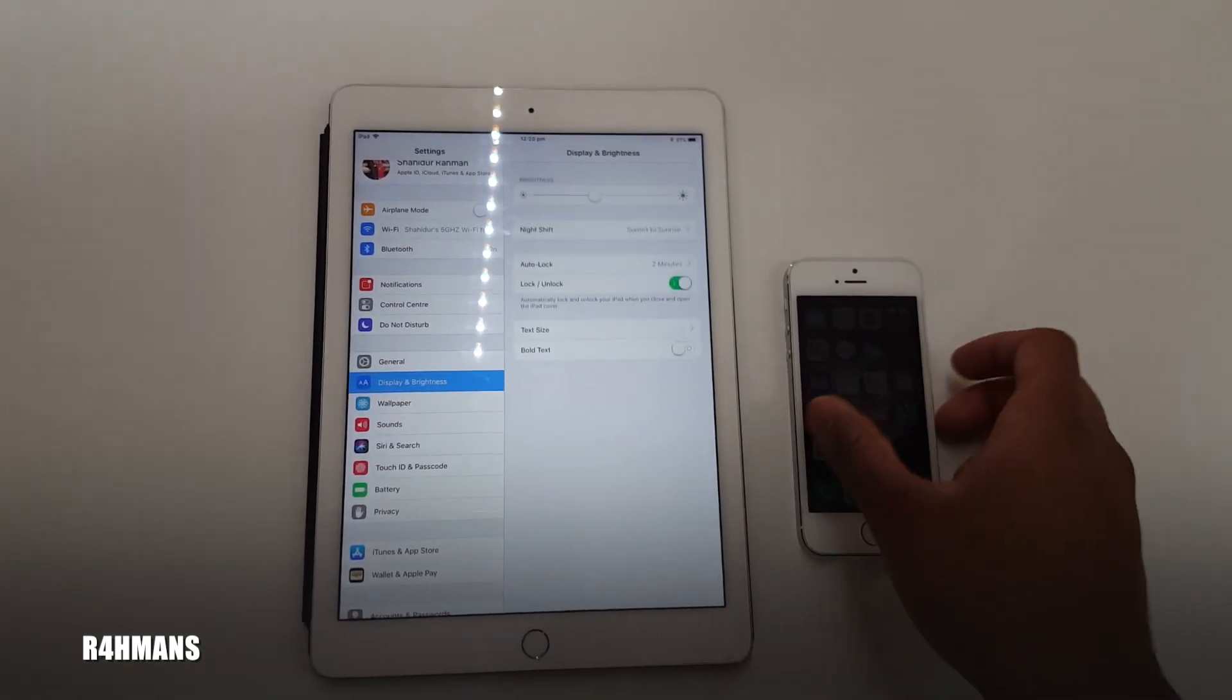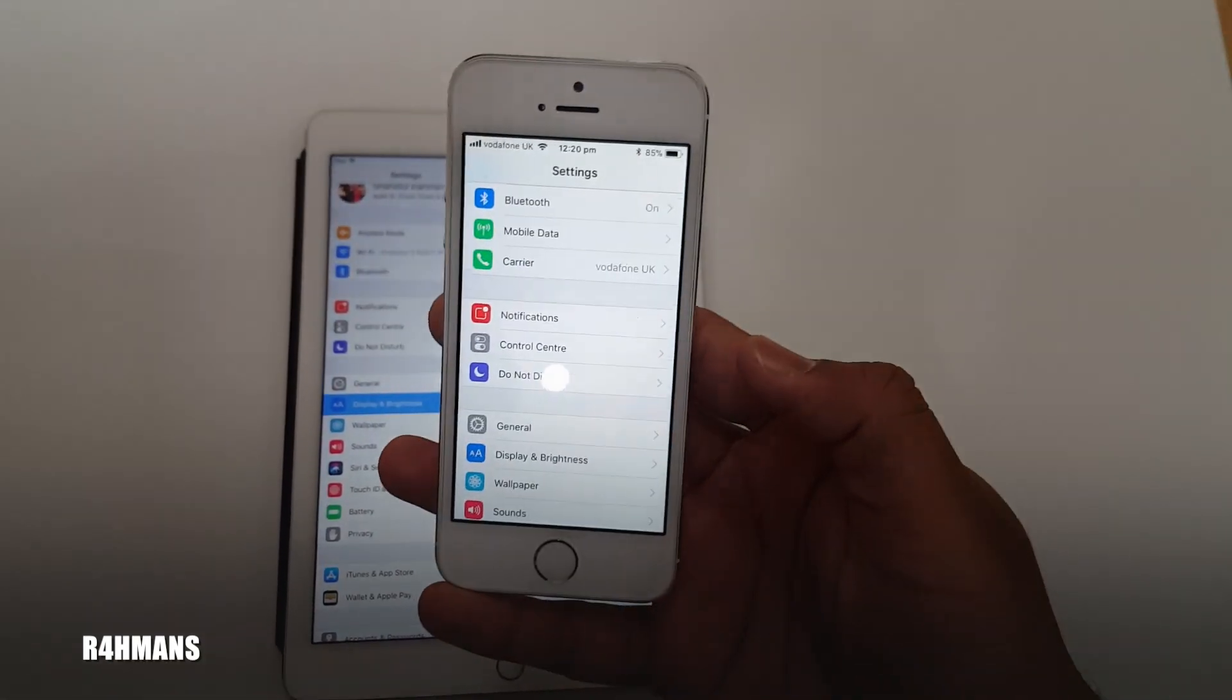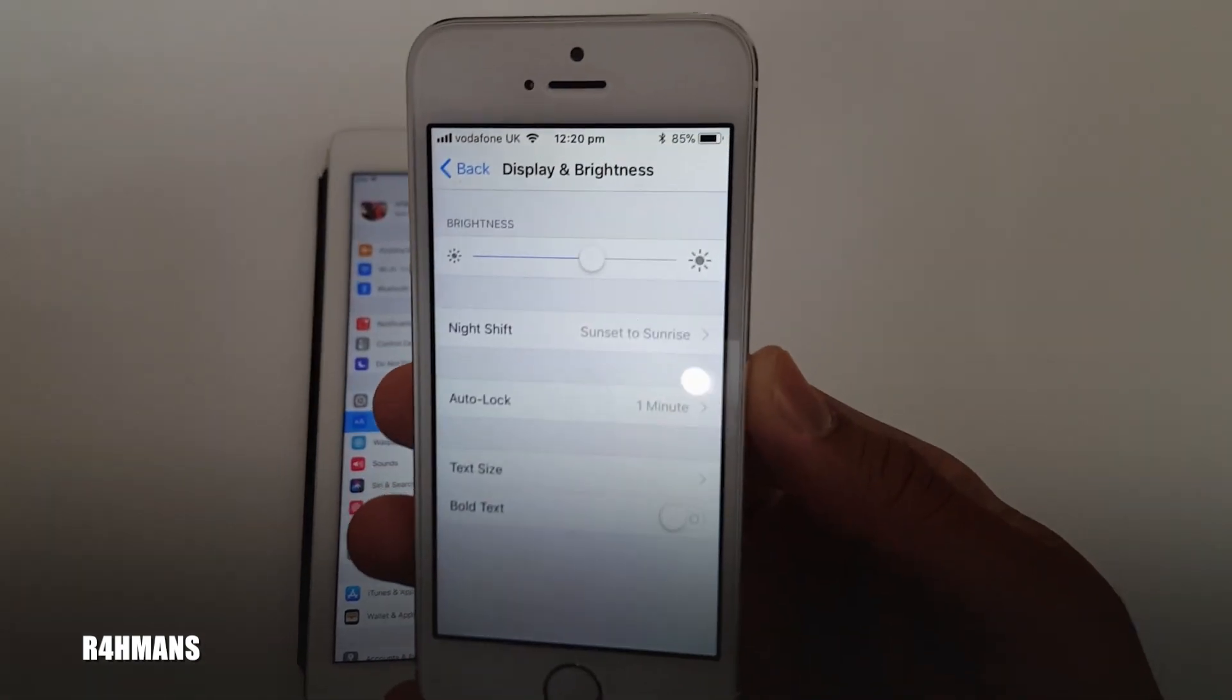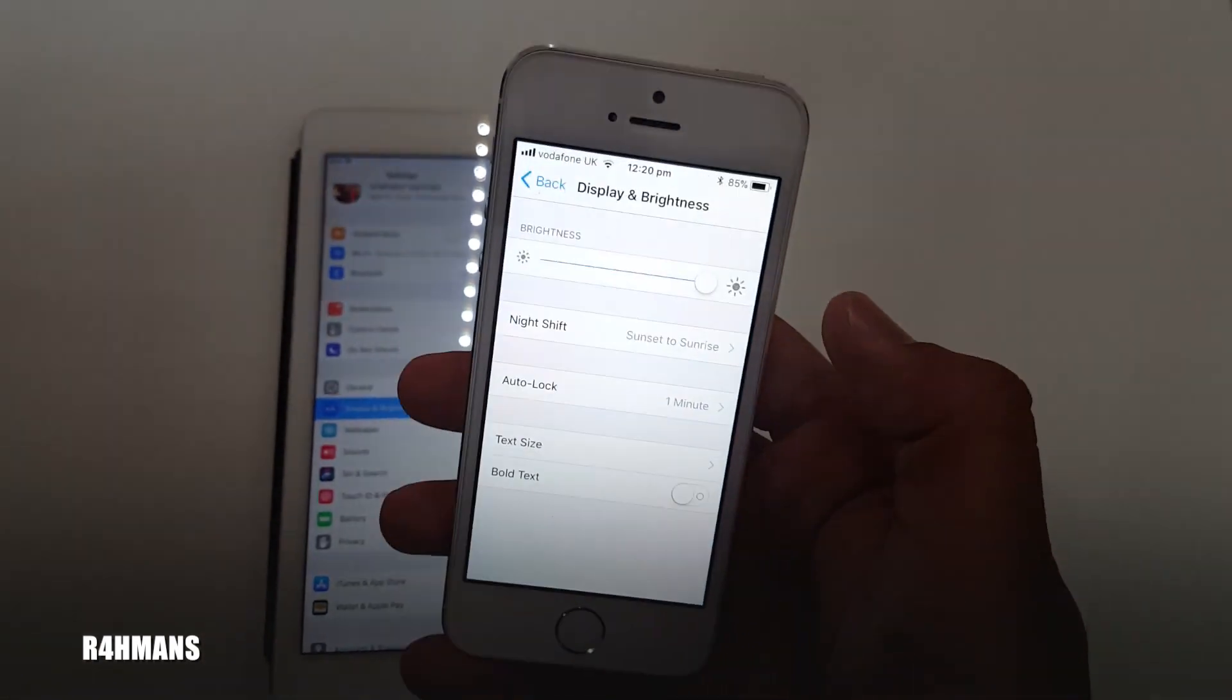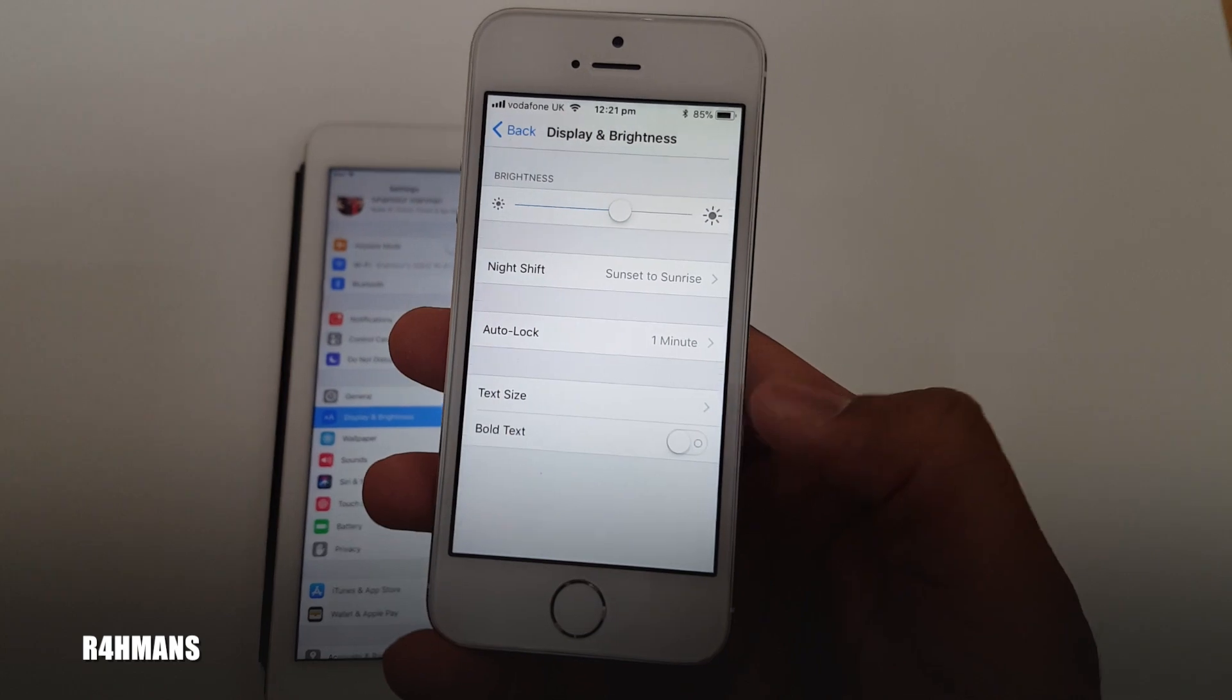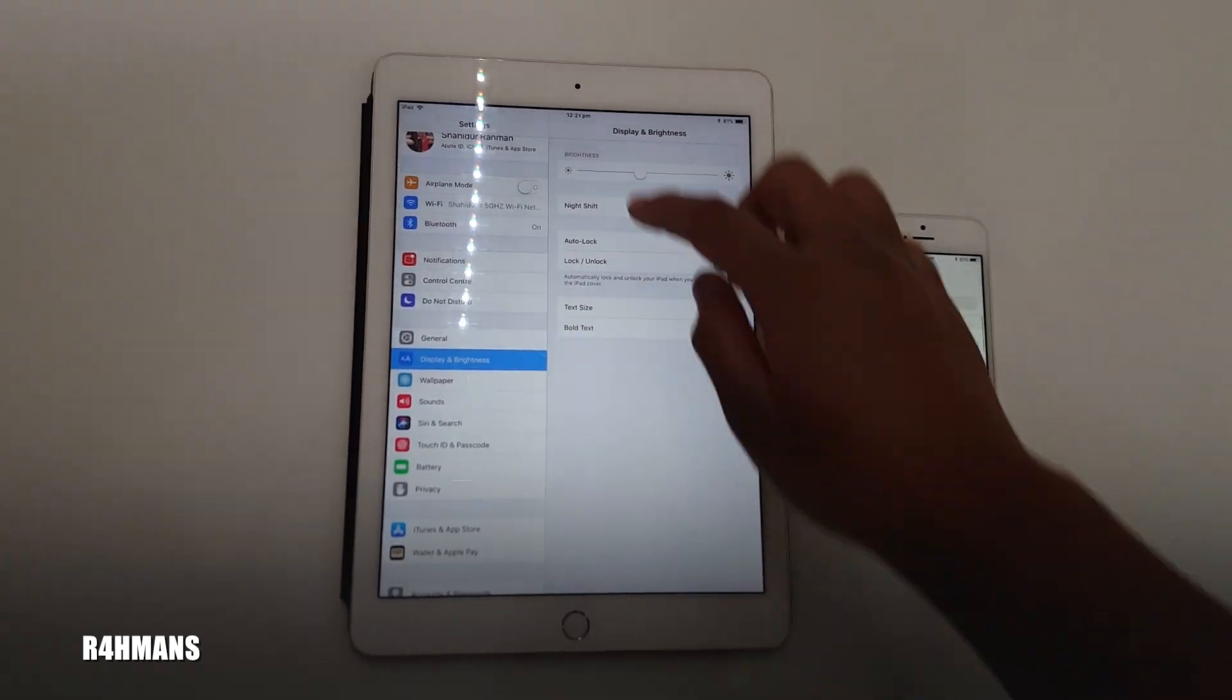Same goes for the phones. I'll show you on the 5s. Settings, down to Display and Brightness. As you can see, all you've got is the manual brightness slider, then Night Shift, Auto Lock, Text Size, and Bold Text. Same goes for the iPad.